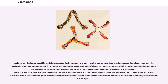While a throwing stick can also be shaped overall like a returning boomerang, it is designed to travel as straight as possible so that it can be aimed and thrown with great force to bring down game. Its surfaces therefore are symmetrical and not uneven like the airfoils which give the returning boomerang its characteristic curved flight.